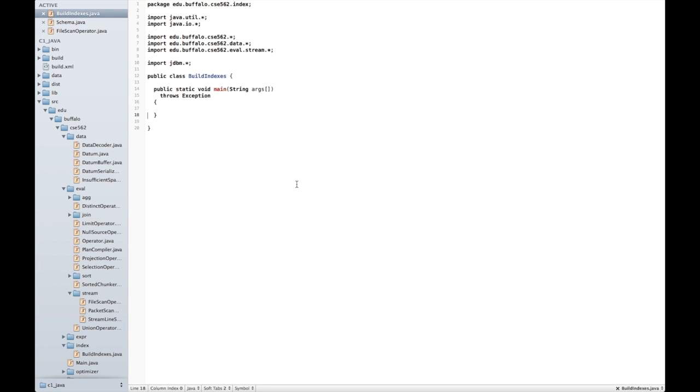Hello and welcome to this video on JDBM2. We'll be going over several concepts in JDBM2 and in particular, discussing how you can use JDBM2 to instantiate new indexes as part of checkpoint 3.